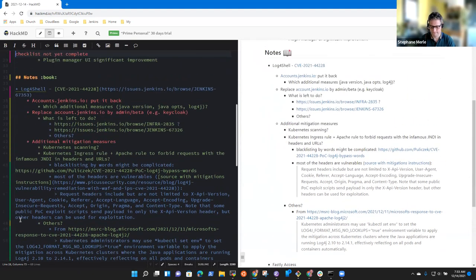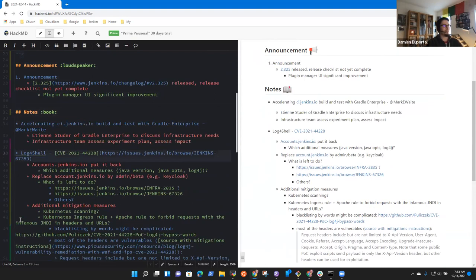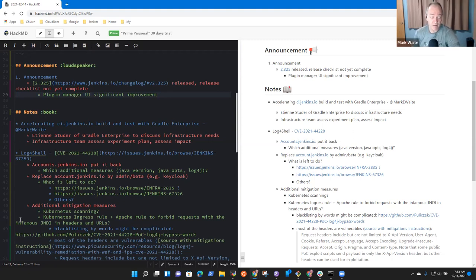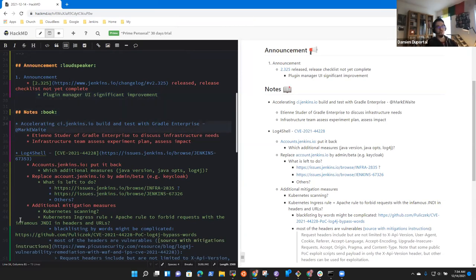Let's get started. First announcement: the weekly release 2.3.x has been released and the checklists have to be completed. The main element is the plugin manager UI — big changes to improve the user experience. There are also a number of internal improvements that have been queued and worked through, lots of refactoring and warning improvements. That should be available on staging and test environments before end of day.